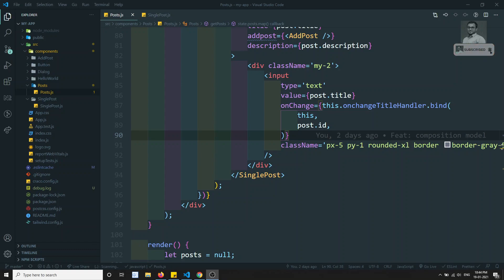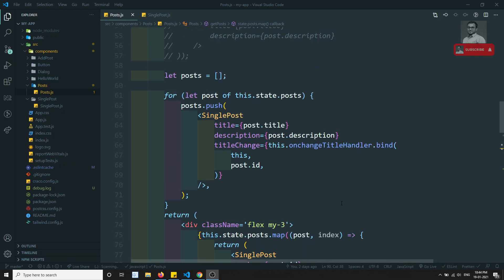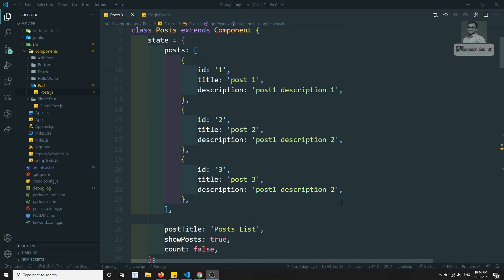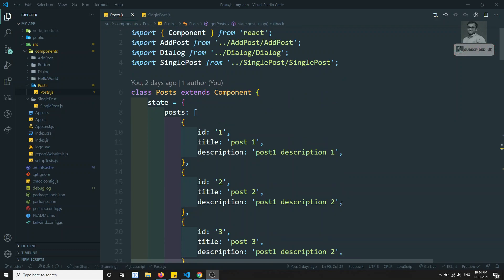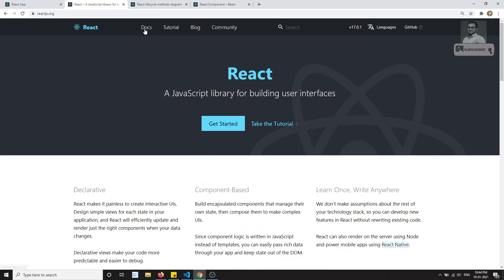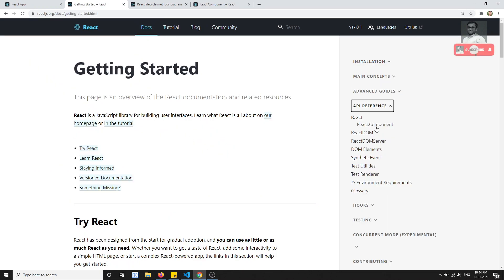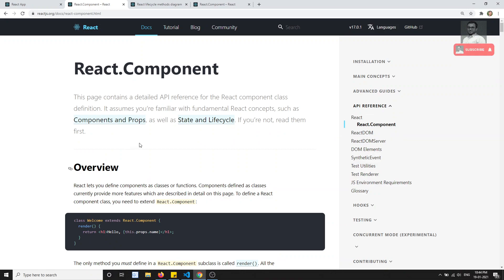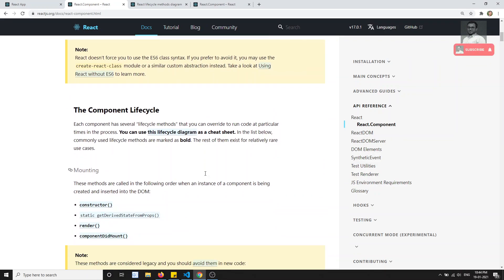Hi friends, this is Leela, welcome to my React.js course. In this video we will learn about the React.js component lifecycle. We are dealing with class components, and just like Angular or Vue.js have their own lifecycle, React components also undergo lifecycle phases. If you open the React.js website and go to the docs, then the API reference under React.Component, you will be able to see the lifecycle.